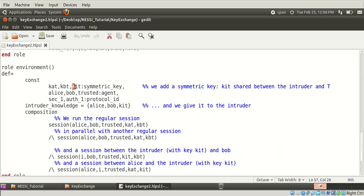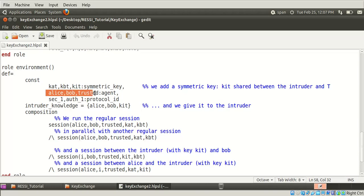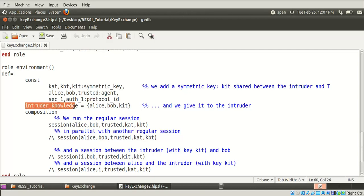KIT is the key between the intruder and the trusted party server - these are all symmetric keys. In a comment it's noted that KIT is a symmetric key shared between the intruder and the trusted third party server. Alice, Bob, and Trusted are the agents, and sec1 and auth1 are the protocol IDs. The intruder knowledge states that the intruder knows only Alice, Bob, and KIT - the shared key between the intruder and T.